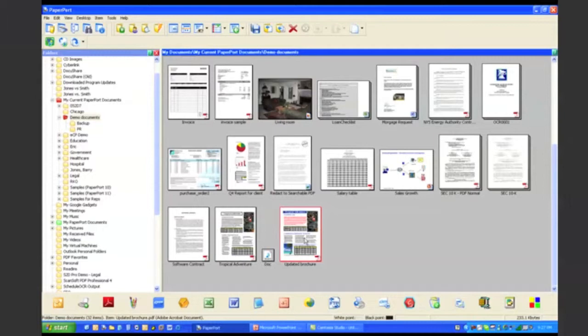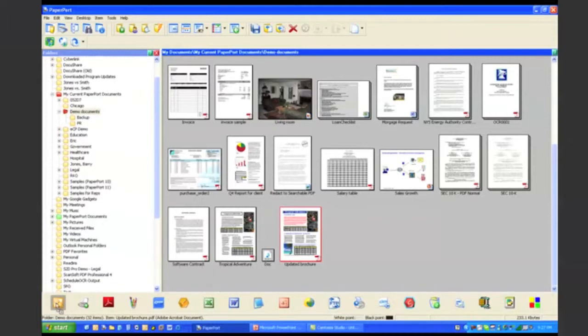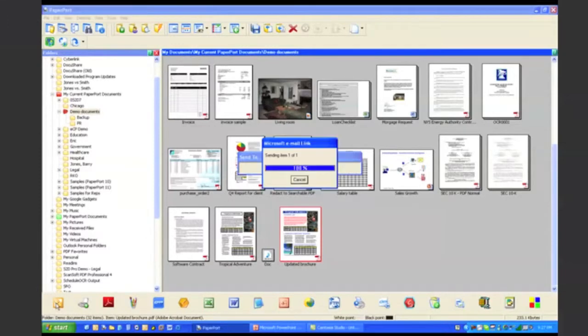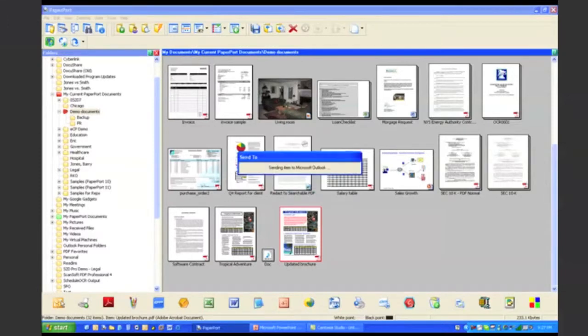So now if I want to email this PDF file so I can share it with someone else, I can simply drag it right down to my Microsoft Outlook link in the Paperport send to bar.